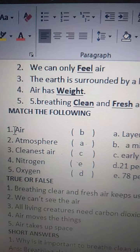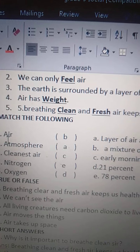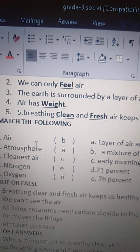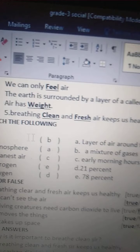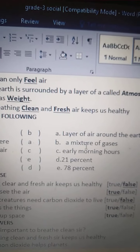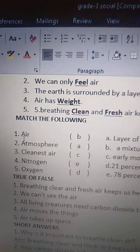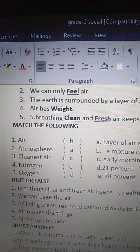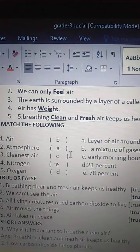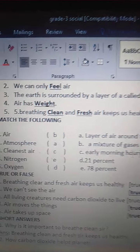C, match the following. Air — A-I-R. Air is a mixture of gases. A-I-R, mixture — M-I-X-T-U-R-E — of gases. Air is a mixture of gases. So the answer is B. Air is a mixture of gases.